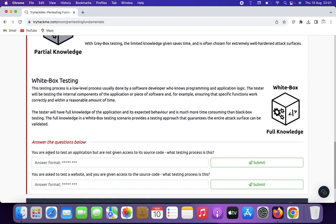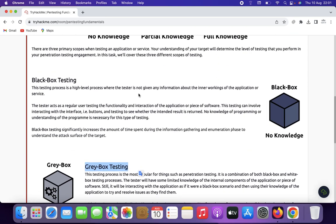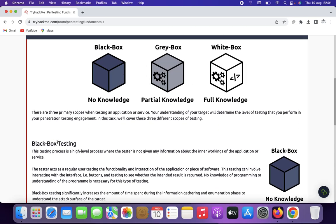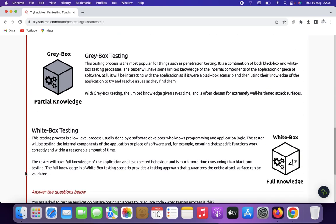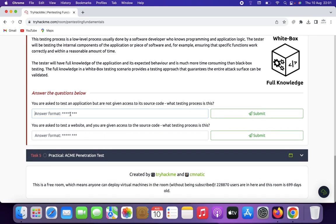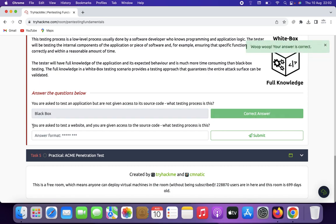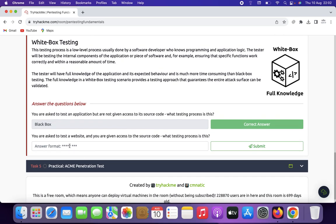Now let's answer the box-type questions. If you are asked to test an application but are not given access to its source code, what type of testing is this? This is black box testing. If you are asked to test a website and you are given access to the source code, what is the testing process? That is white box testing.